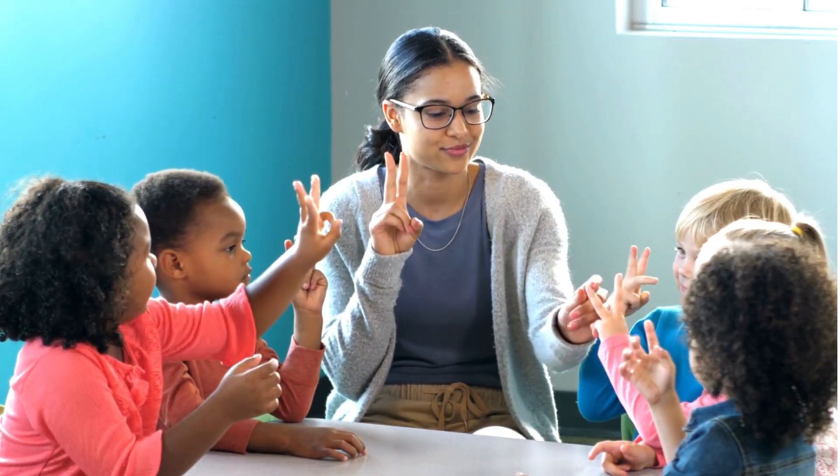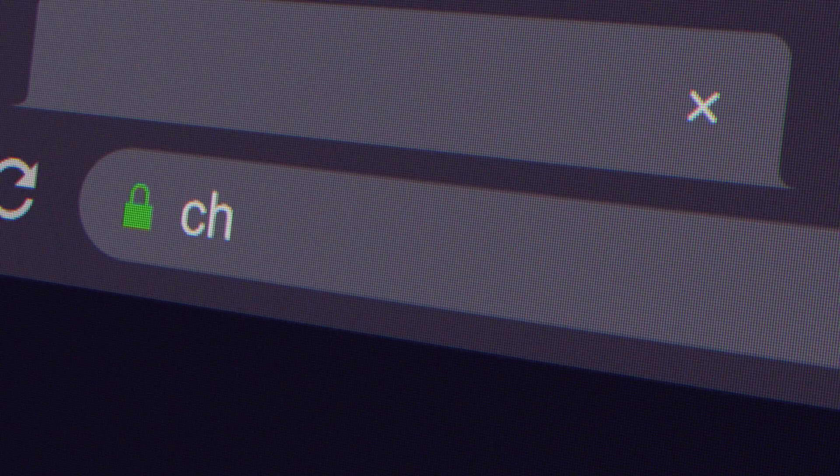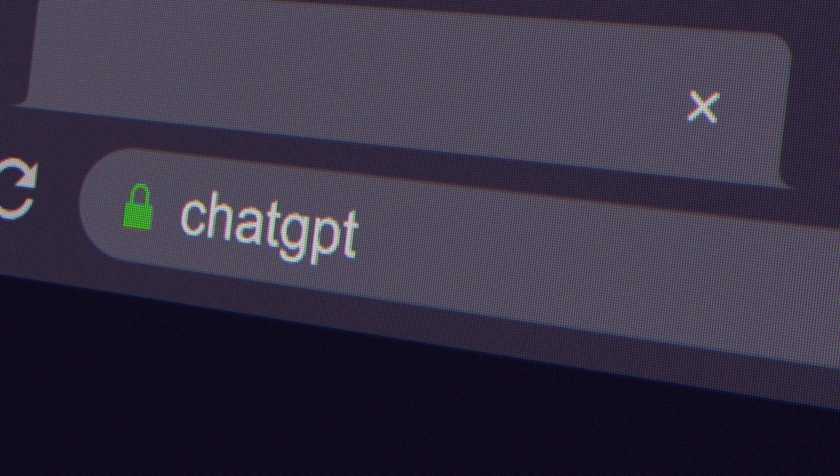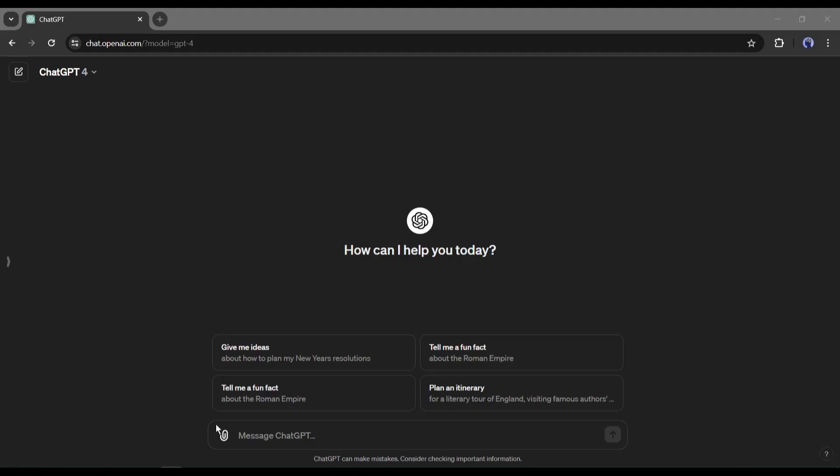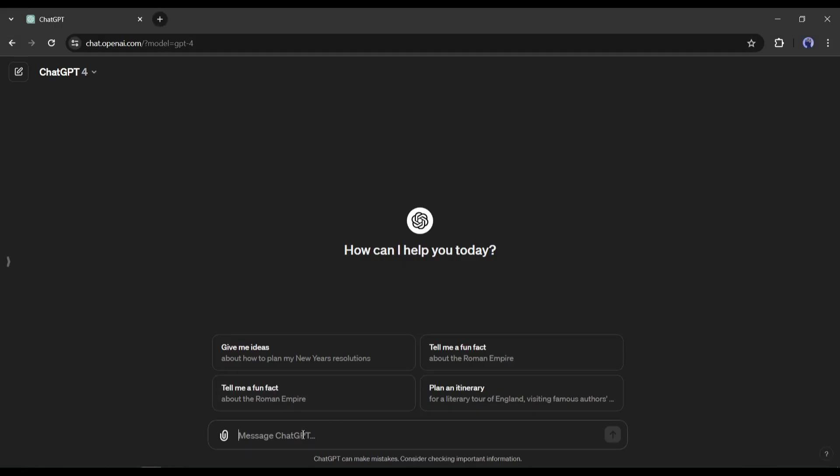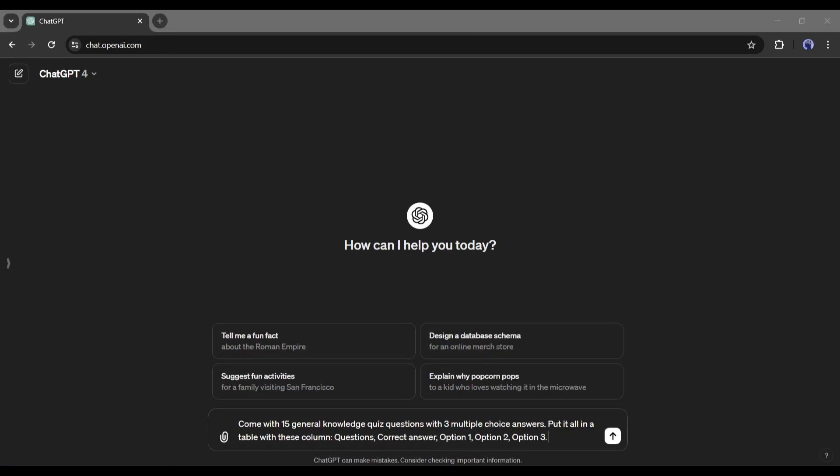First of all, we have to collect some quiz with the right answer. I will use ChatGPT to generate the quizzes. After logging into your ChatGPT account, type, come up with 15 general knowledge quiz questions and 3 multiple-choice answers, put it all in a table, with these columns: questions, correct answer, option 1, option 2, option 3, and then hit the enter button.